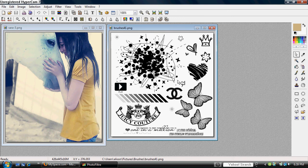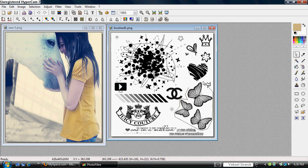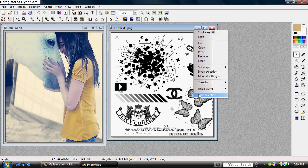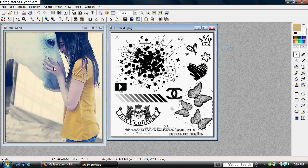I'm going to use the butterflies here, so I'll trace around it. Right click and copy that, or use Control+C. As you can see, there are also other brushes near the butterflies.